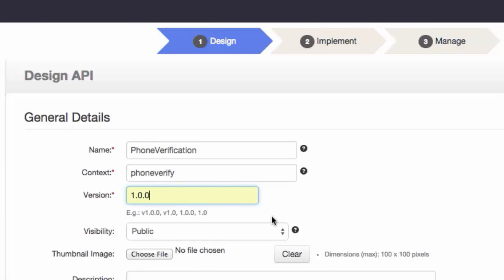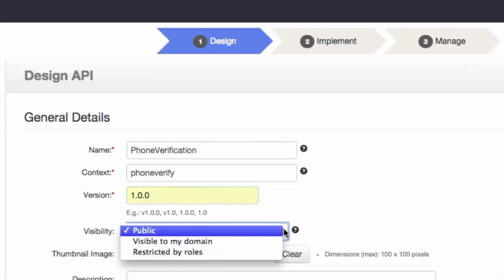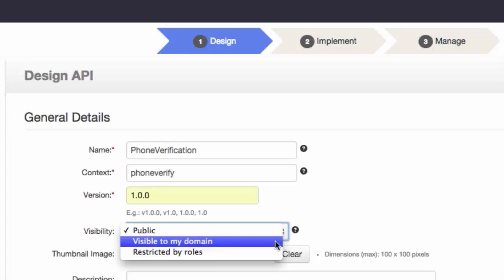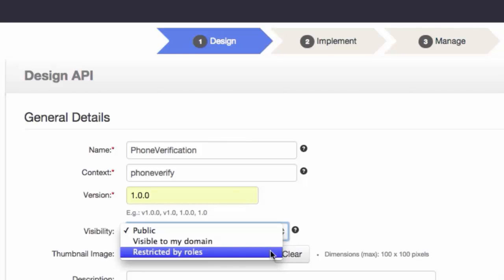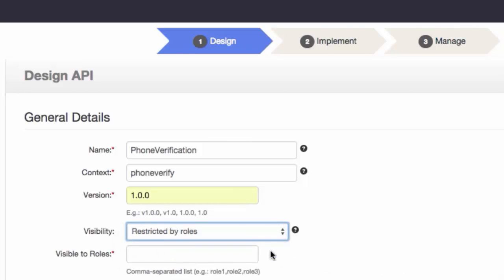Visibility settings prevent certain user roles from viewing and modifying APIs created by another user role. A public API is visible to all users, subscribers and anonymous. Visible to my domain is visible only to users who are registered in the API's tenant domain. Restricted by roles means the API is visible only to specific user roles in the tenant store. When restricted by roles is selected, a new field called visible to roles appears where you can specify the user roles that have access to the API in a comma-separated list — no spaces. For this example, let's change ours back to public.